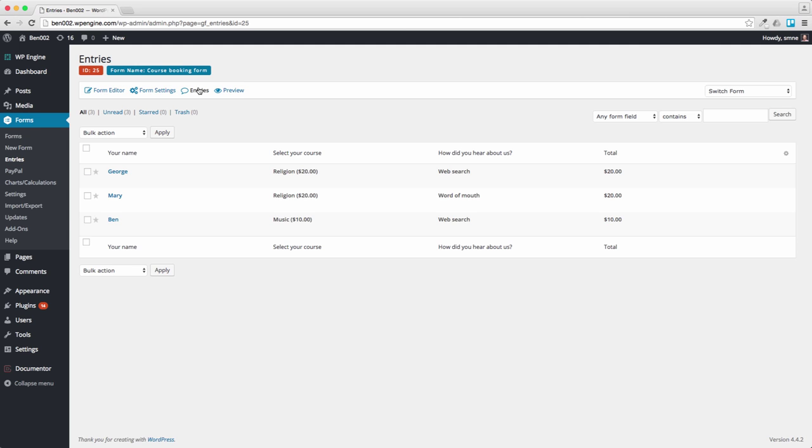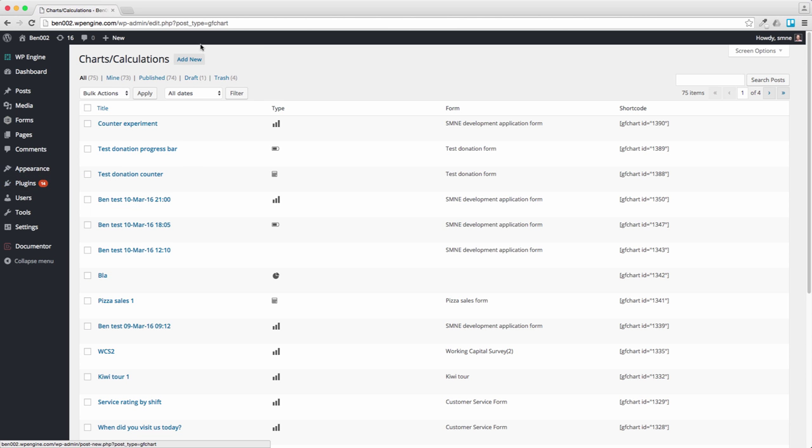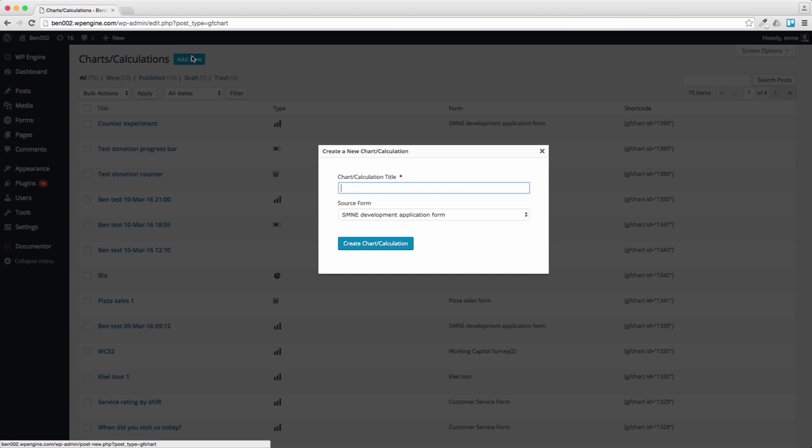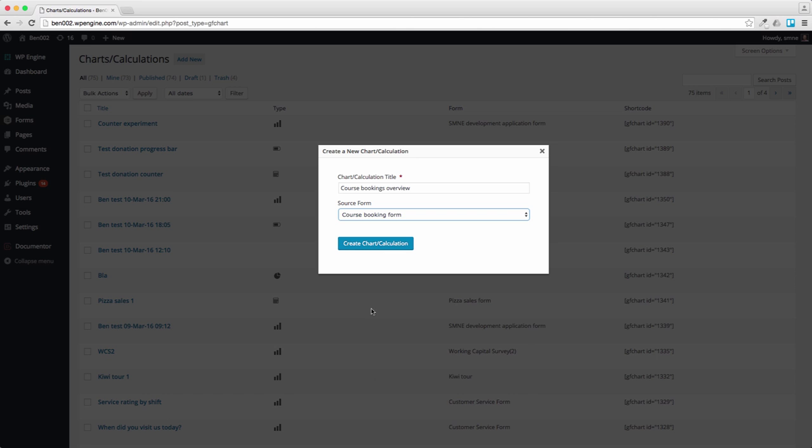So that's the form. Now let's move to building a dashboard using GF Chart. Go to Charts and Calculations and we select Add New Chart and let's call this Course Bookings Overview. We connect that to the Course Booking Form and we're going to create a chart.